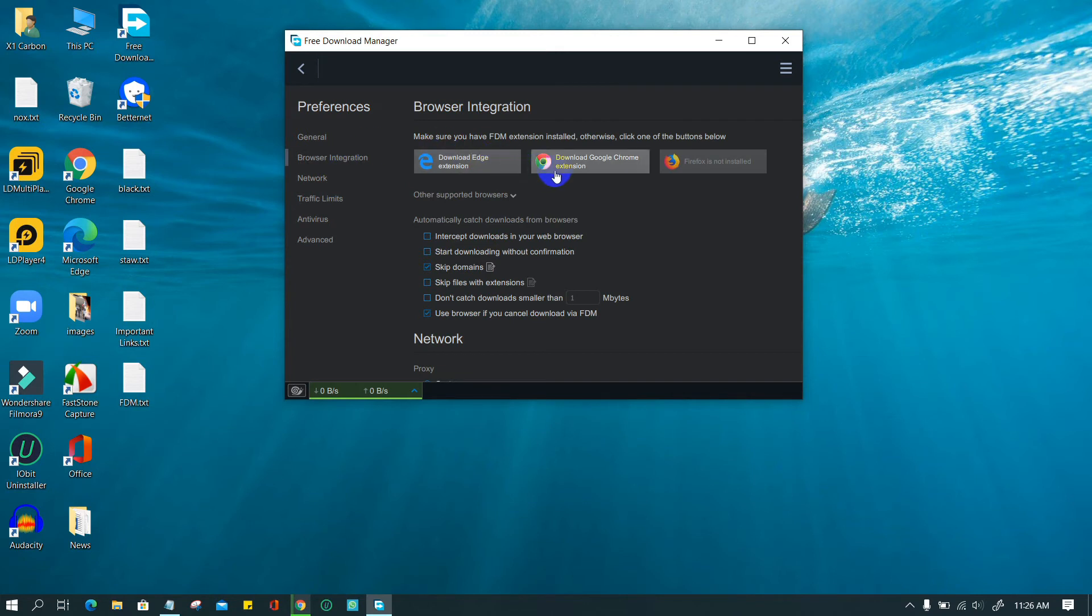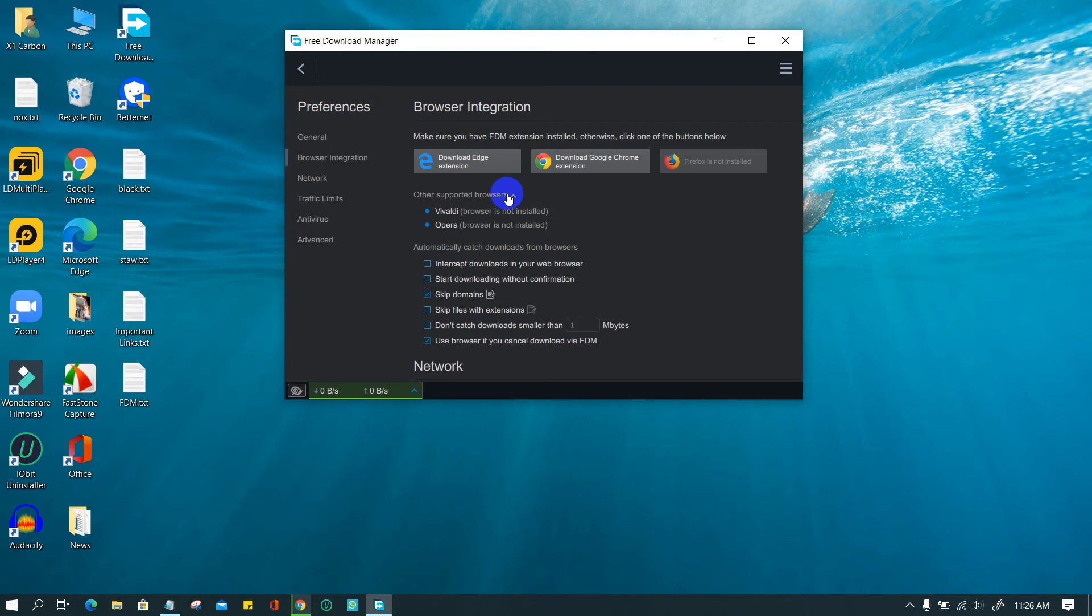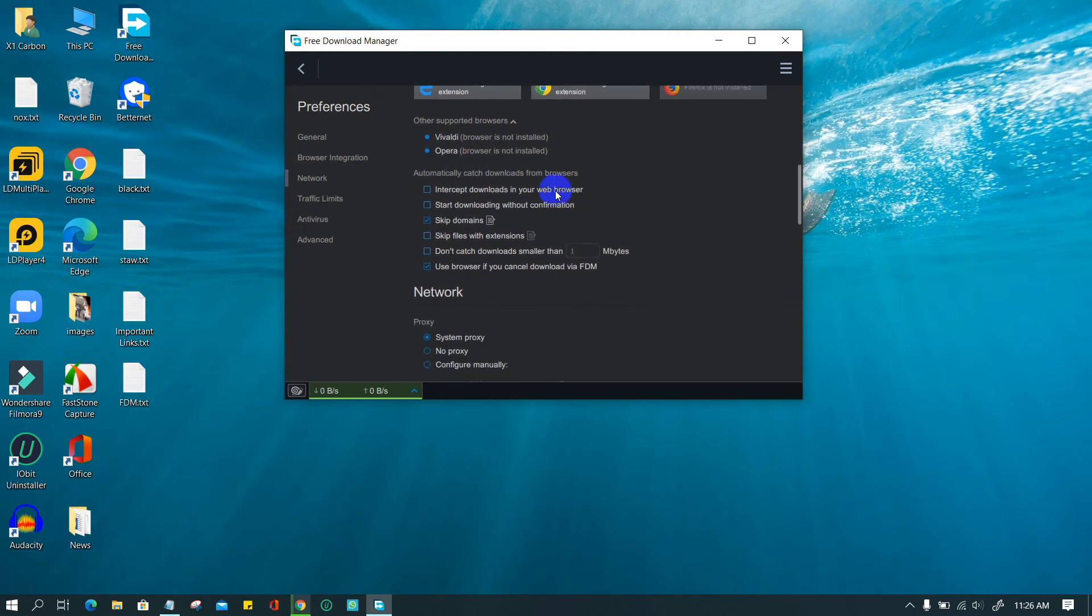FDM can be integrated with browsers such as Edge, Chrome, and Firefox. You can also integrate it with Vivaldi and Opera browsers. When it is integrated, it can automatically catch downloads from the browser.